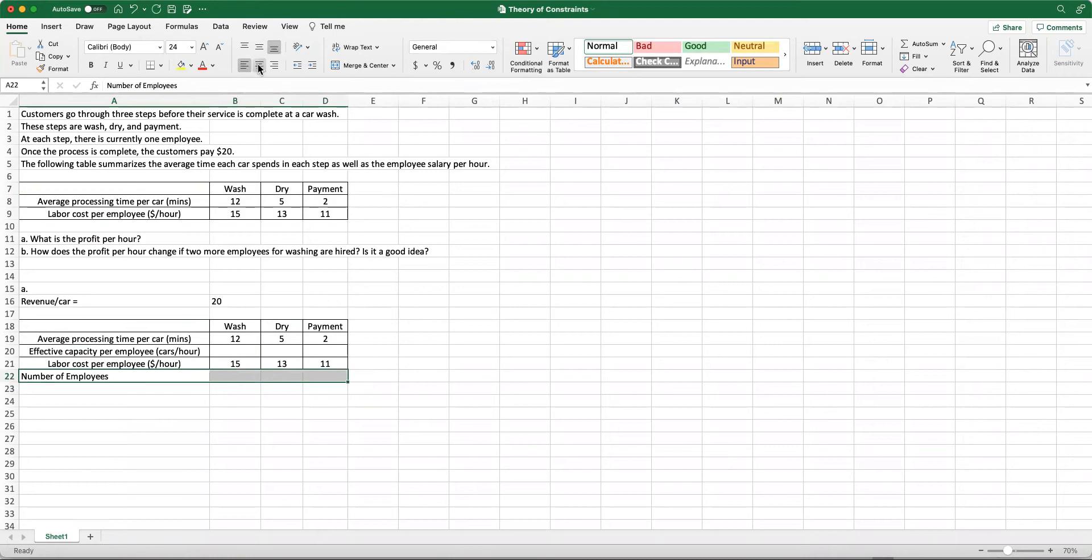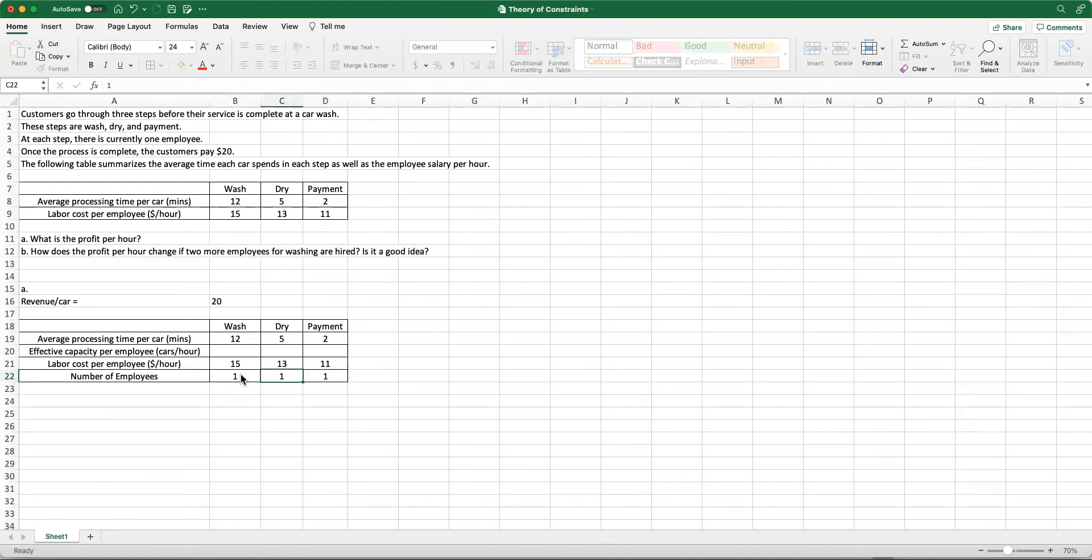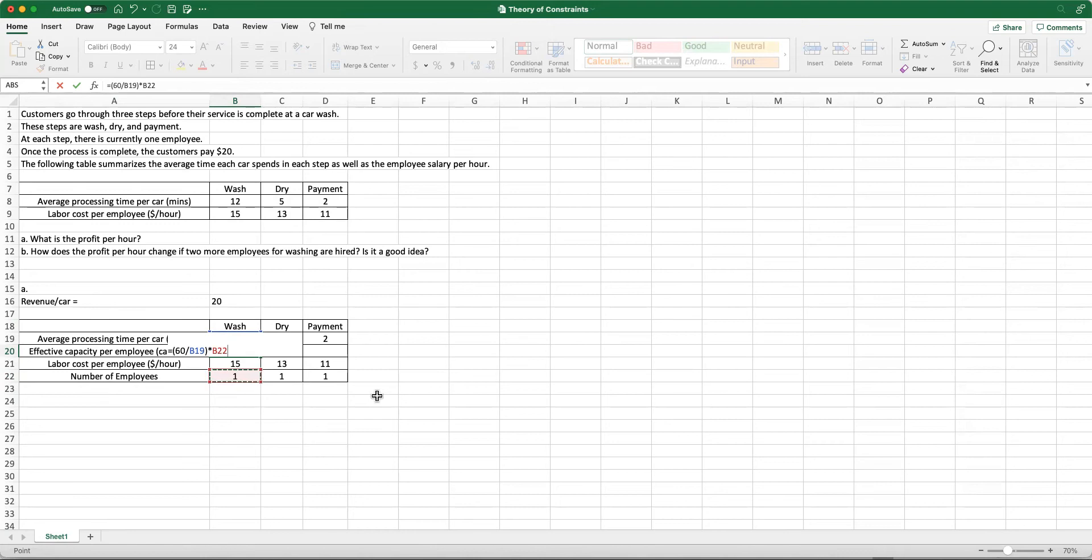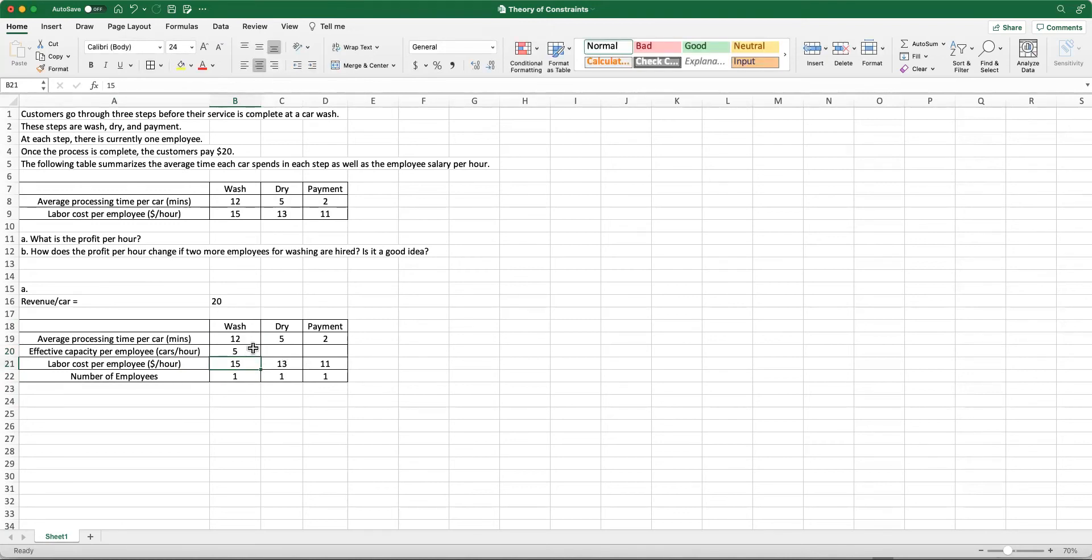So currently we have one. My effective capacity per employee, in terms of number of cars per hour, we can calculate it by dividing 60 minutes per hour by how much time it takes per car times the number of employees. We have one employee, and then we have 60 minutes. If we divide 60 by 12 per employee that we have, the effective capacity is five cars per hour.